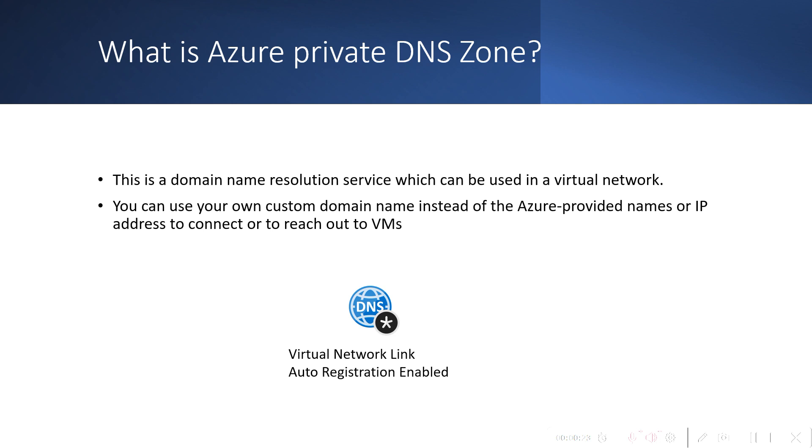You can use your own custom domain name to connect or reach out to VMs instead of the Azure private names or the IP address. You can link different virtual networks with the Azure Private DNS Zone to use this feature and to resolve that DNS name.